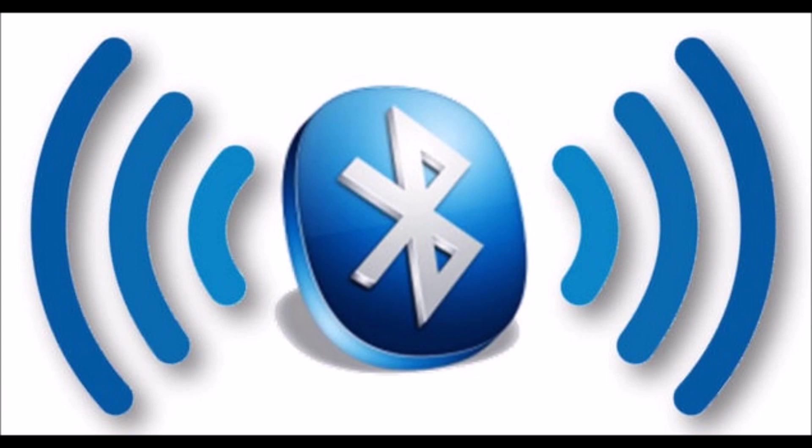Piconets. The first type of Bluetooth network is called a piconet or a small net. It can have at most eight stations. One of them is called a master and all others are called slaves. All the slave stations are synchronized in all aspects with the master. A piconet can have only one master station.